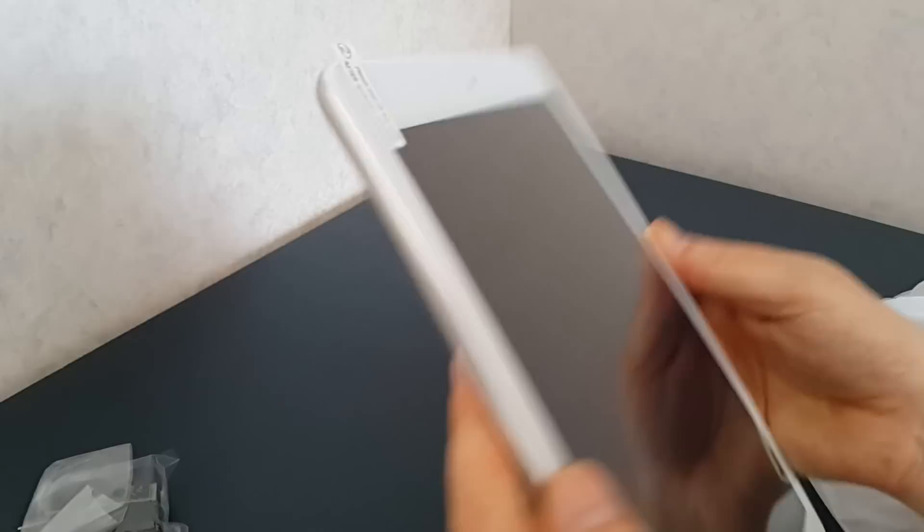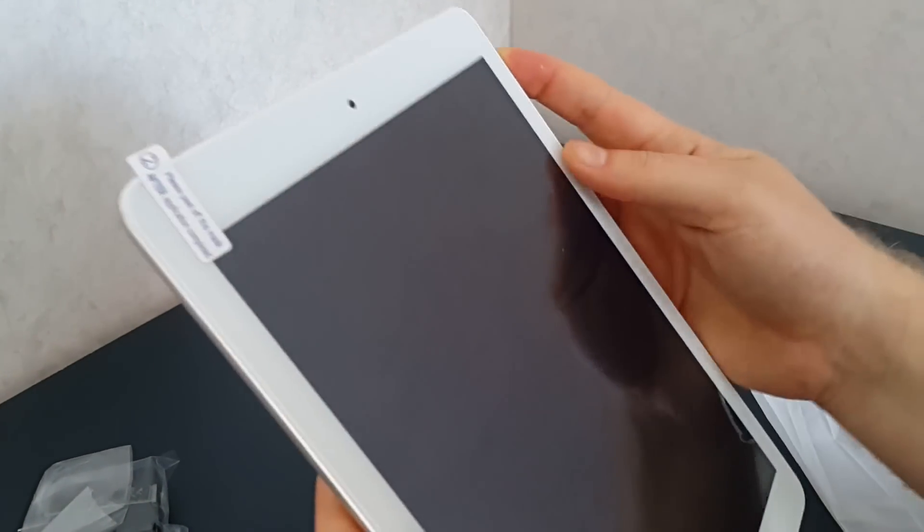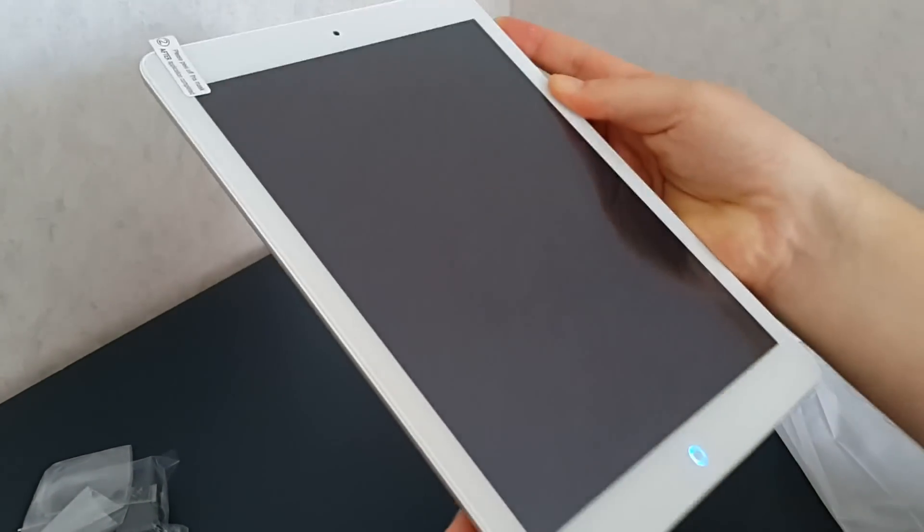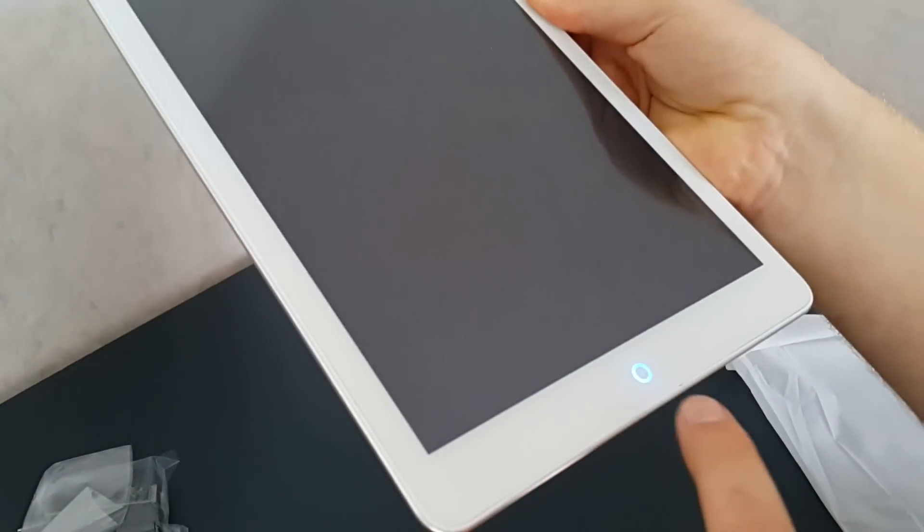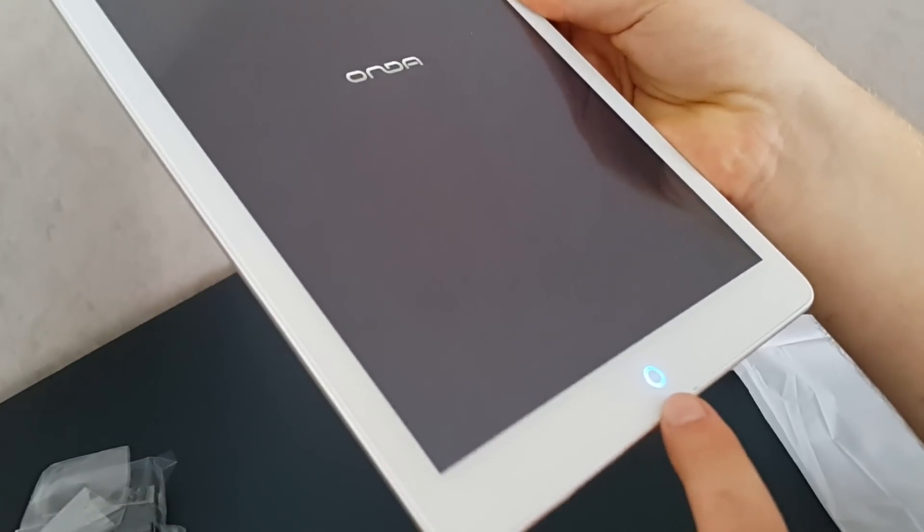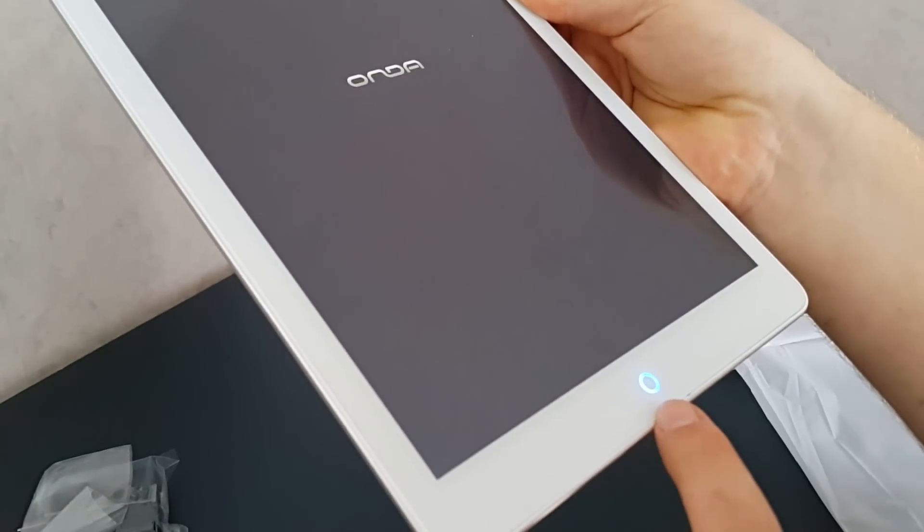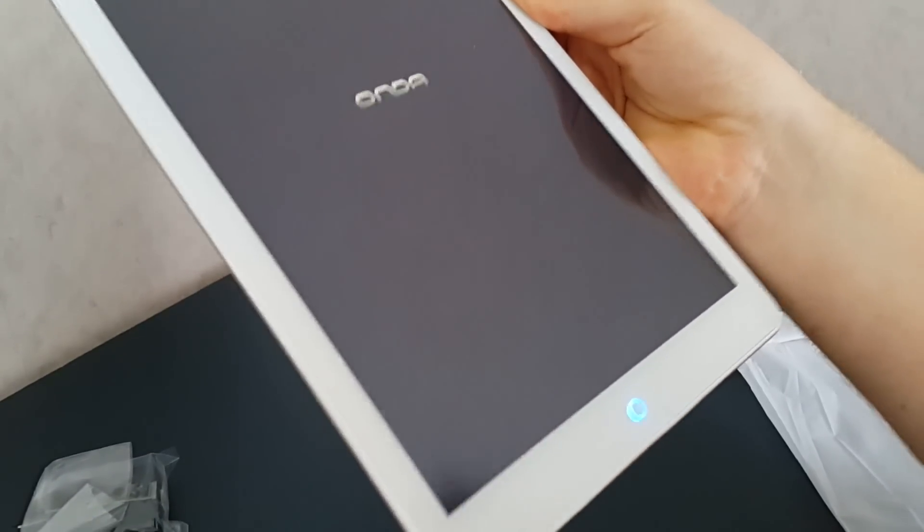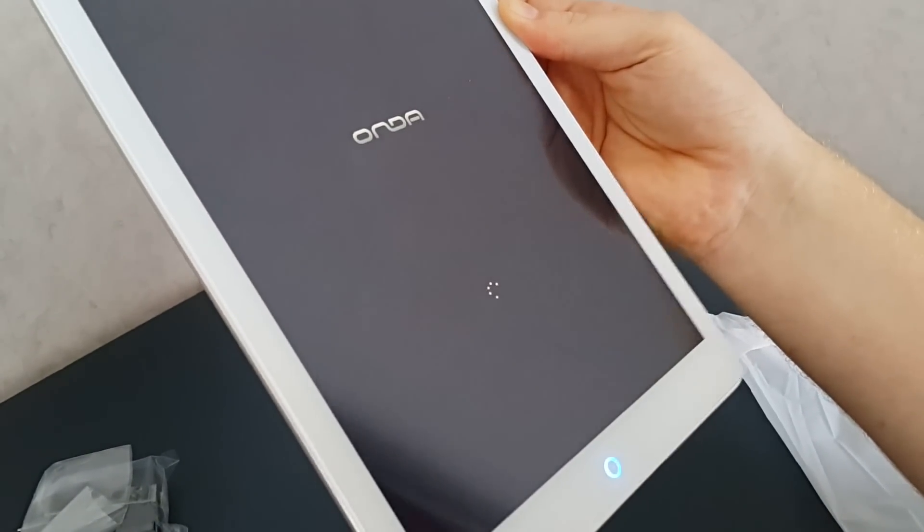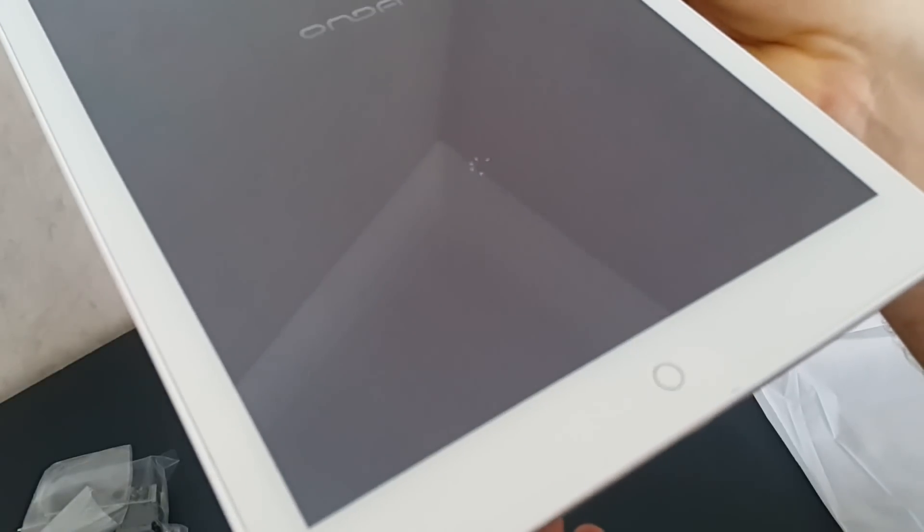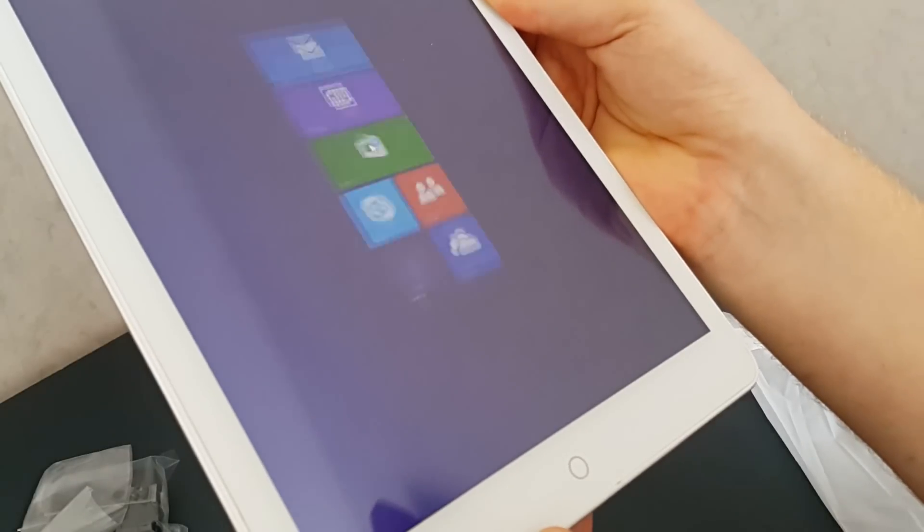So I will power this up. It actually lights up here. By the way, that's a nice blue light there if you can see. And I am not sure if that works as a capacitive home button or not.